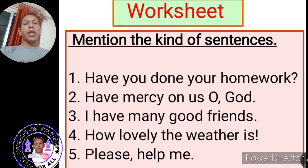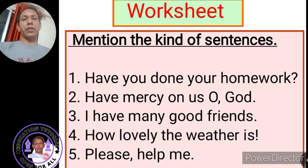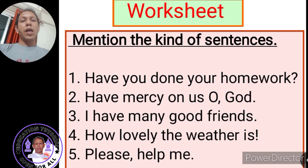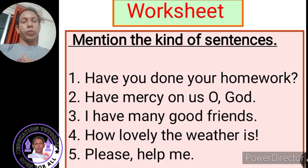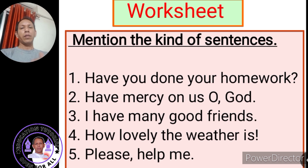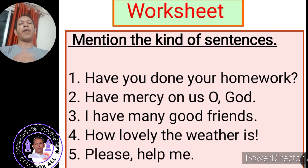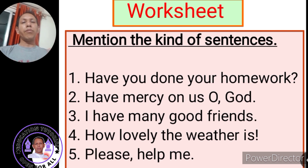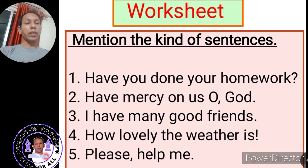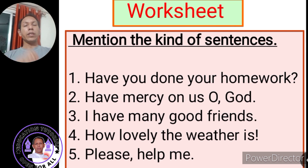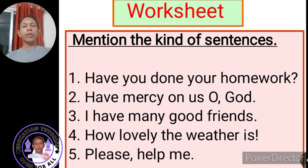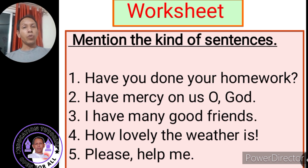The first sentence, 'Have you done your homework?' — it's a question, so it's an interrogative sentence. 'Have mercy on us, O God' — it's a prayer, so it's an imperative sentence or an optative sentence. 'I have many good friends' — it's information, a fact, so it is an assertive sentence. 'How lovely the weather is!' — the sentence ends with an exclamation mark and expresses a strong feeling, so it is an exclamatory sentence. And the fifth sentence includes the request word 'please,' so it's an imperative sentence.